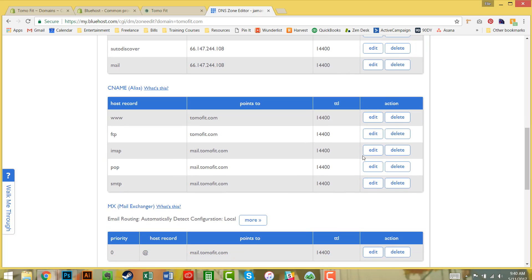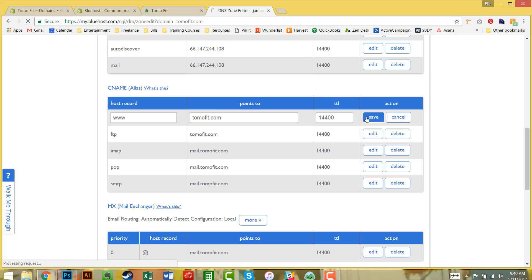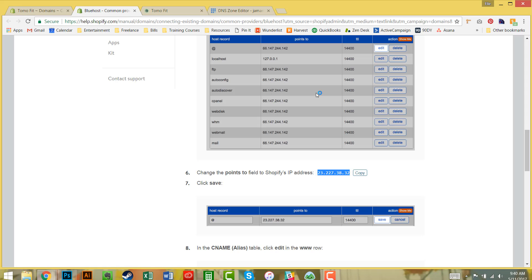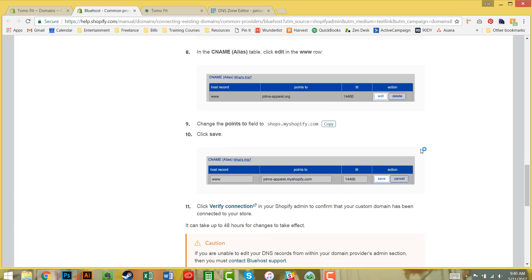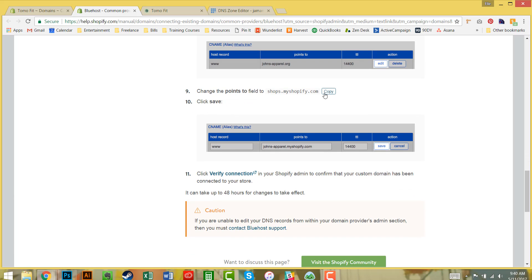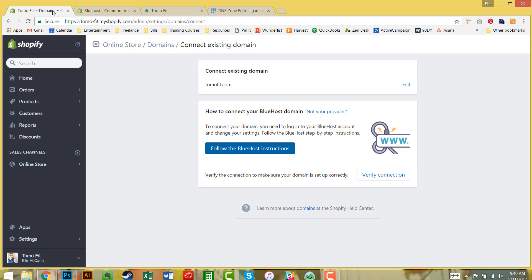The last one we want to edit is the www record, the CNAME record. This redirects correctly if someone types in www.tomofit.com.